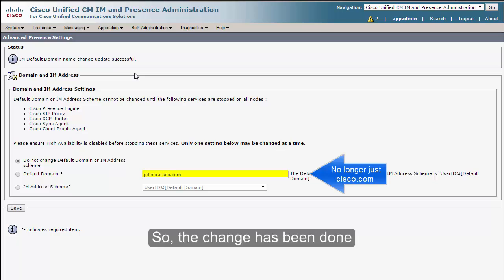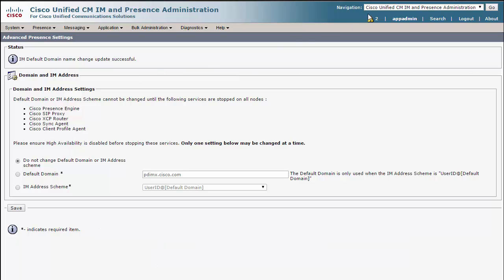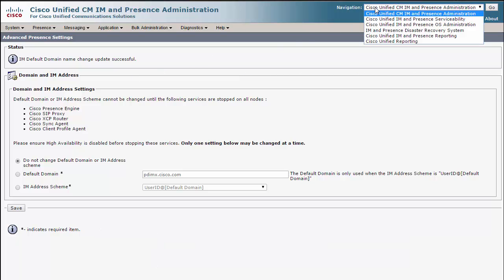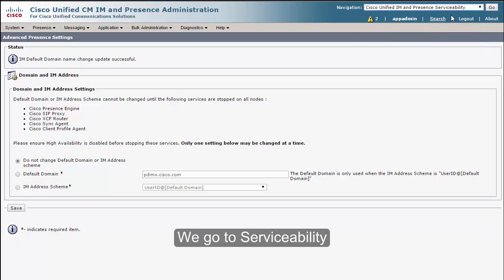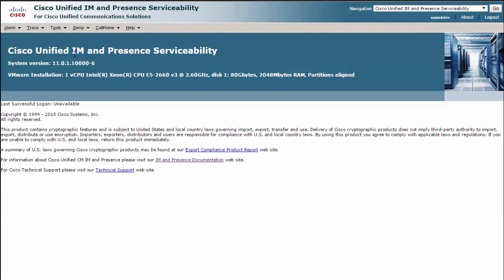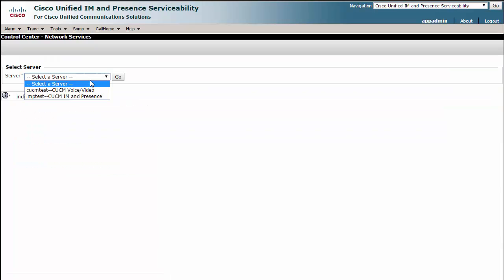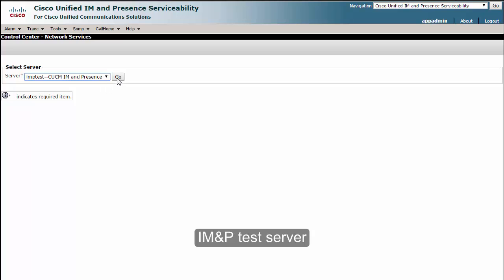So the change has been done and we need to go back to the services and start them. We go to Serviceability, Tools, Network Services, IMP test server.